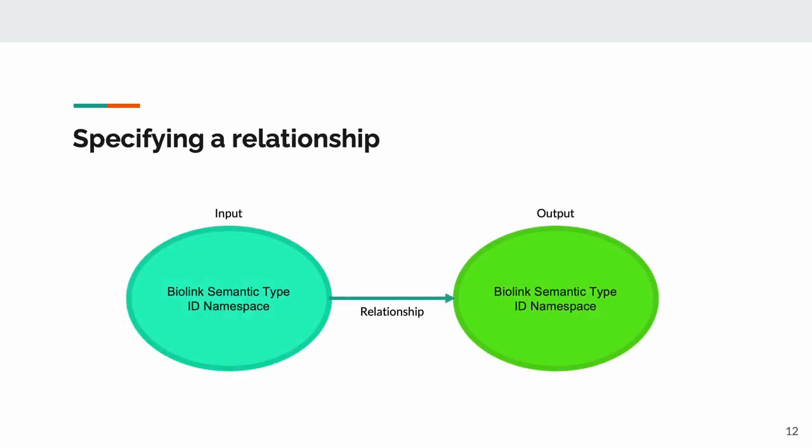To be able to target an API for a specific type of query, we need to know what kinds of relationships the API can give us. To do this, we map operations the API is capable of to the BioLink model. The BioLink model gives us semantic types for a large amount of biomedical concepts and relationships, and allows us to group different namespaces under the same semantic type. This annotation also gives us the ID namespace that the operation will be using.